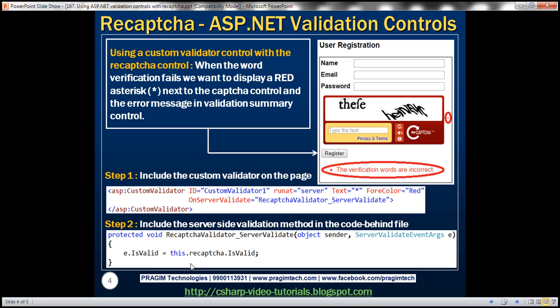So within the server side method, they're using the IsValid property to check whether the recaptcha control has failed validation. Now, recaptcha here is the ID of the recaptcha control. And IsValid property is a Boolean property, which is going to return true if it has succeeded validation, otherwise false.